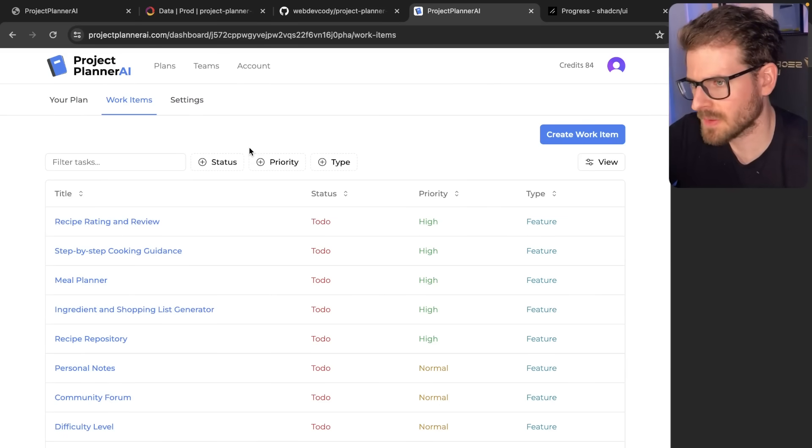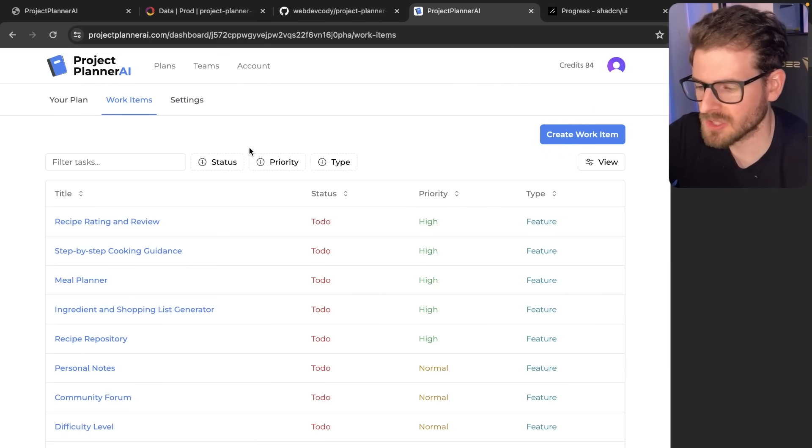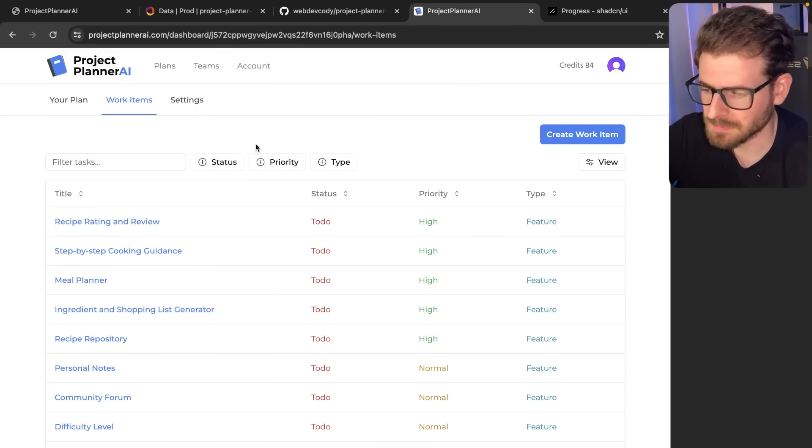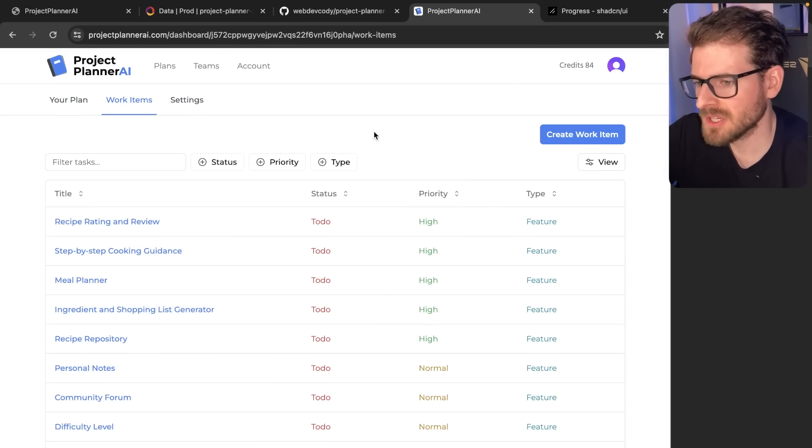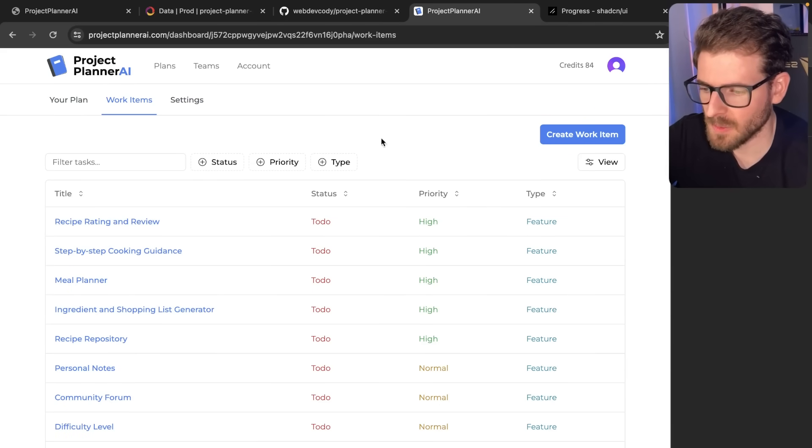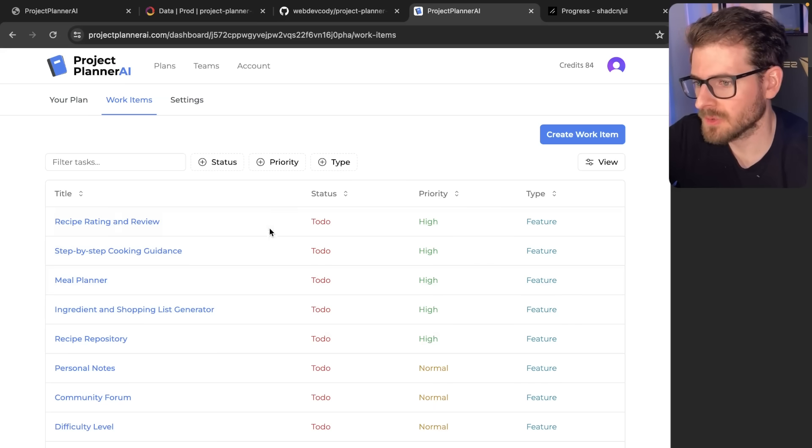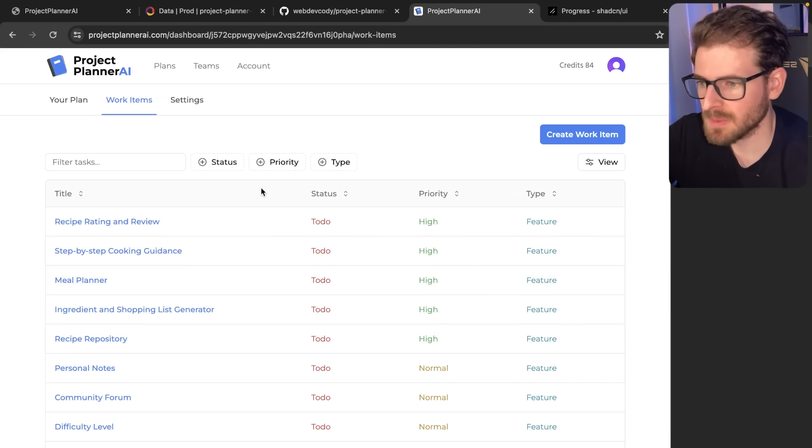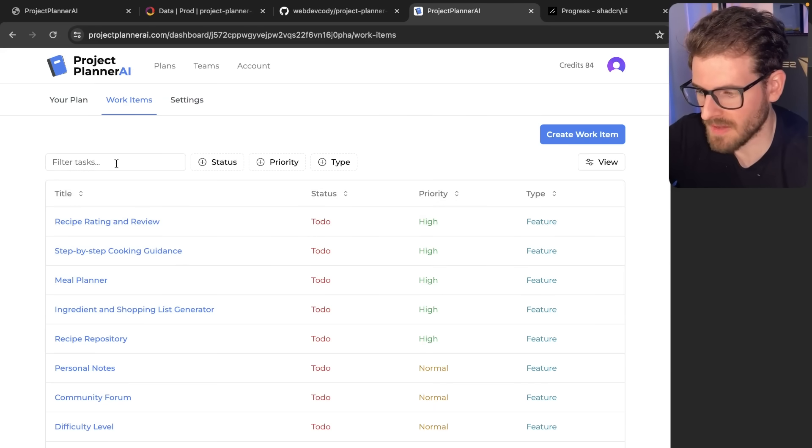There's other features we added too, I might save for another video. By using ShadCN, we were able to quickly build this really awesome table simply by copying and pasting some code into our project.